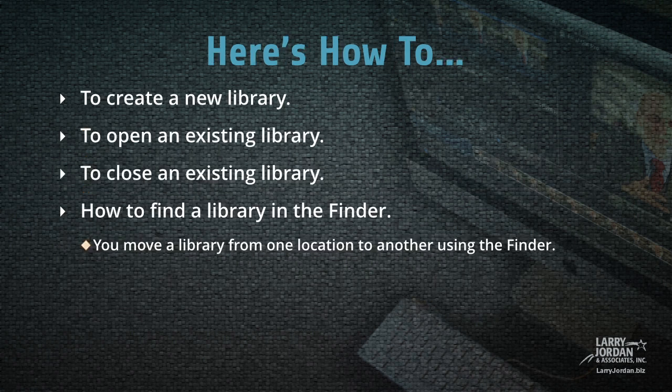So let me show you how to create a new library, how to open an existing library, how to close an existing library, and how to find a library in the Finder. Keep in mind that you move a library from one location to another using the Finder.